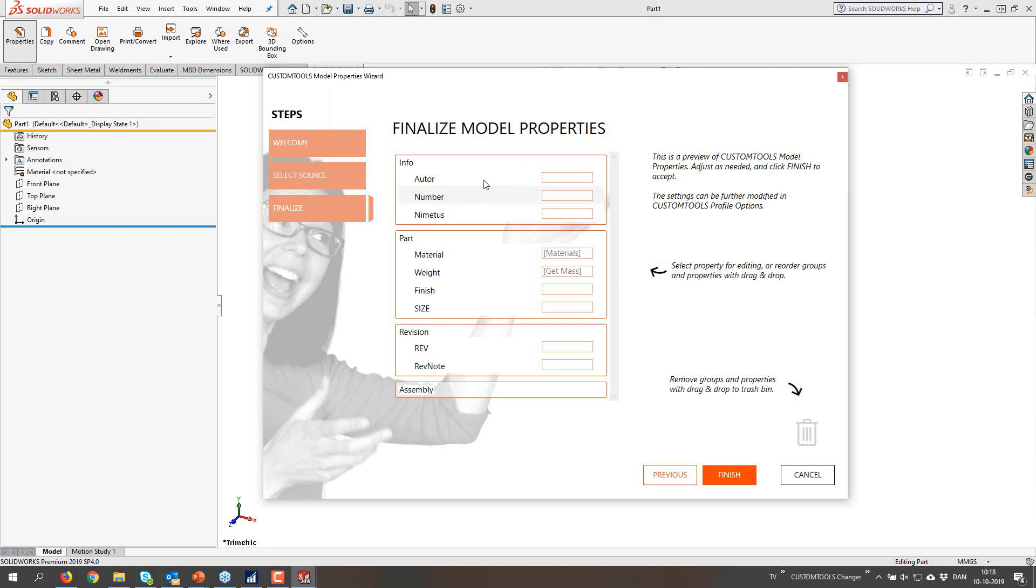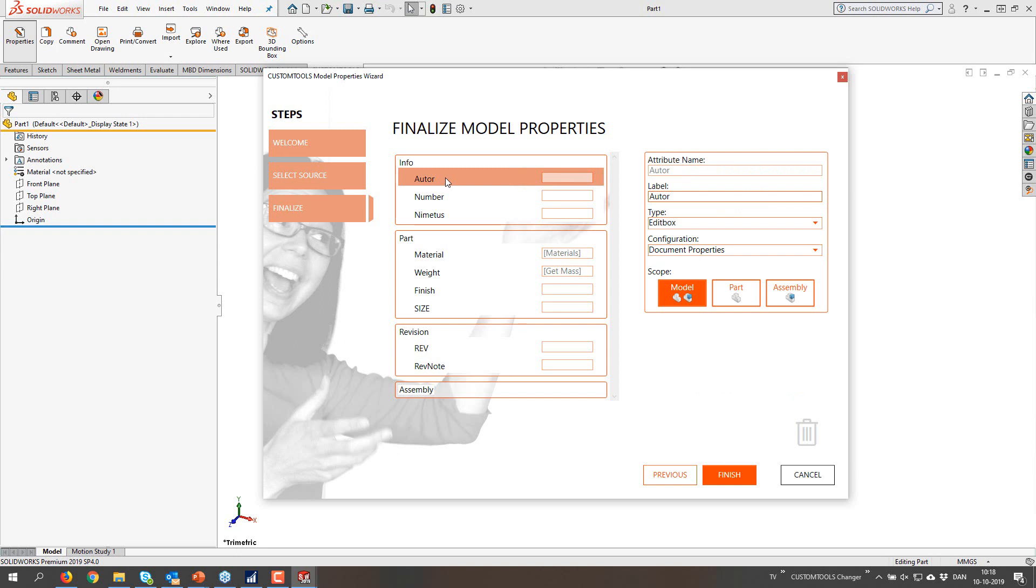And then go next and it's going to scan these files quite quickly and suggest a profile for you. So we are creating groups, we are creating attributes, we are creating different types of controls for these ones.